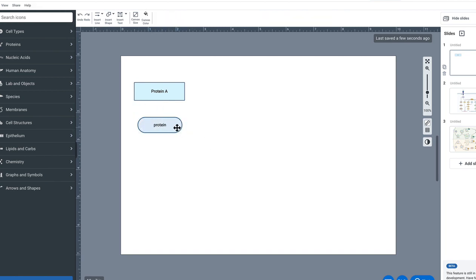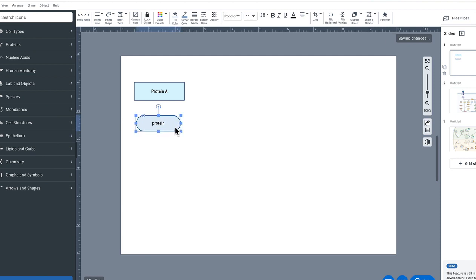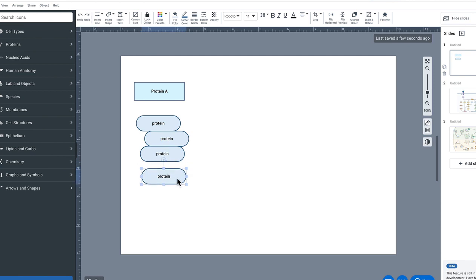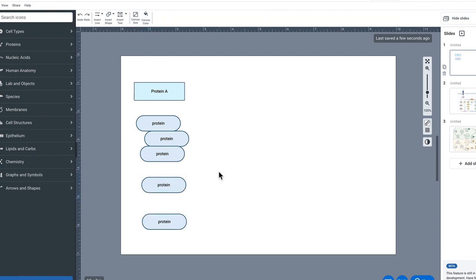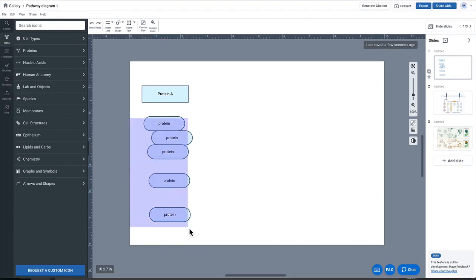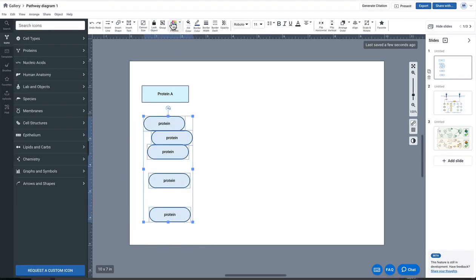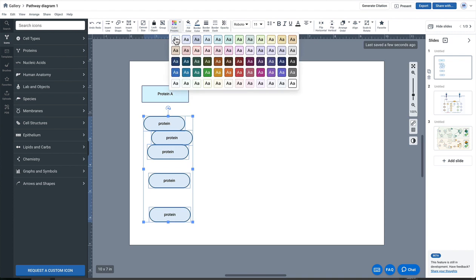So you can imagine now if I'm clicking alt-drag on a Mac here I can multiply this and start to create a pretty robust pathway if that's what I want to do. Of course I could also group select and change the color of the text boxes if I like.